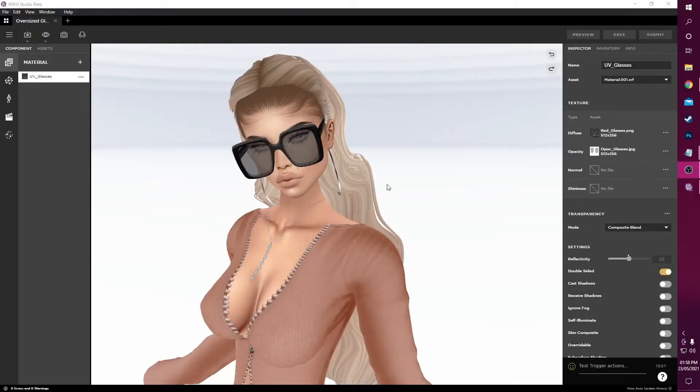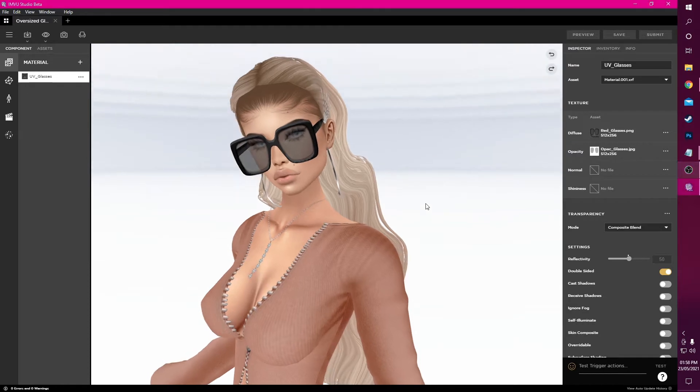Hi, I'm Anique Waugh, a creator on IMVU, and today I'll be showing you how to derive a product using IMVU Studio.